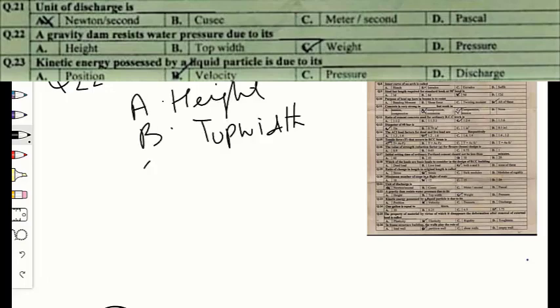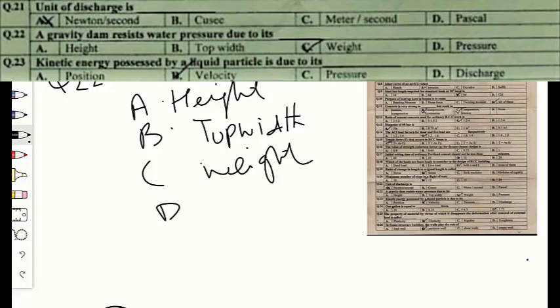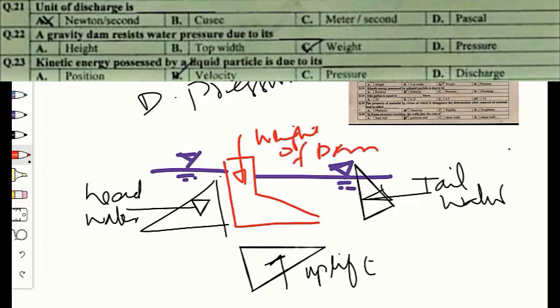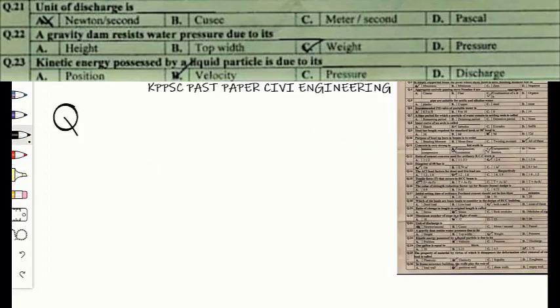Question number twenty-two: a gravity dam resists water pressure due to its option A — height, option B — top width, option C — weight, or option D — pressure. A gravity dam is constructed from concrete or stone masonry and is designed to hold back water using only its own weight. The correct option is C — weight.